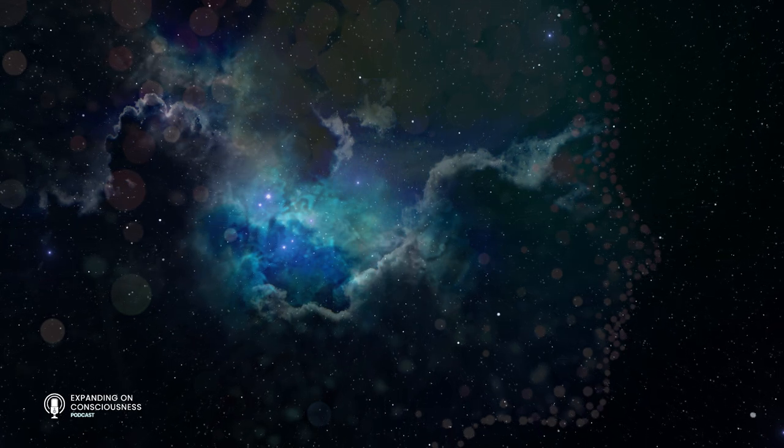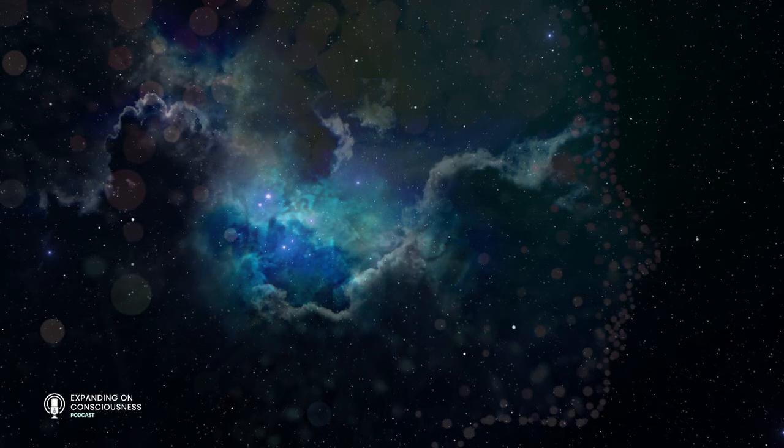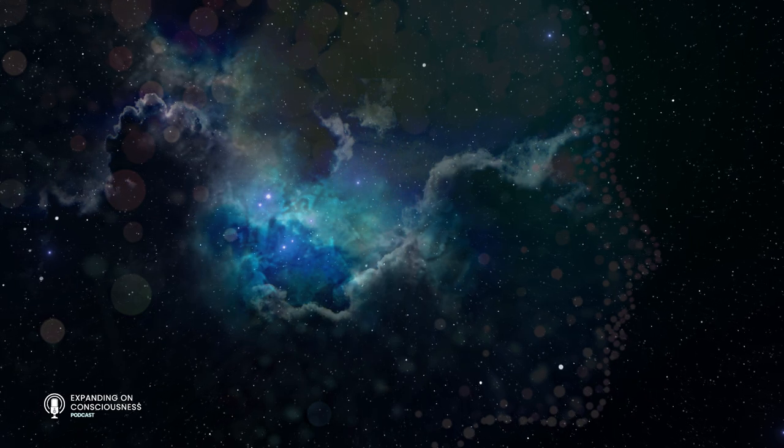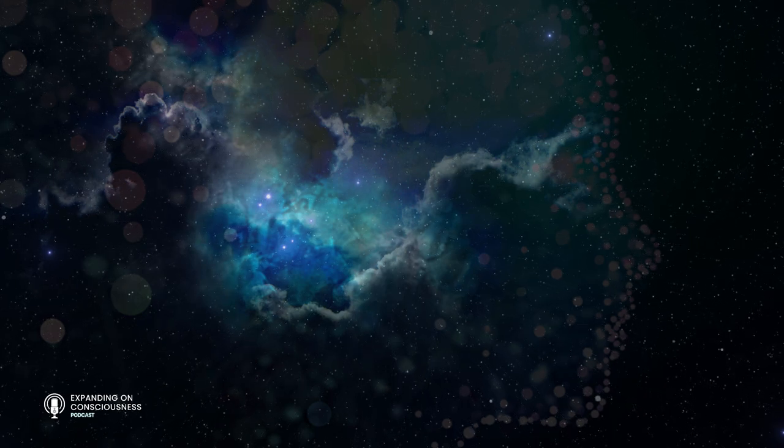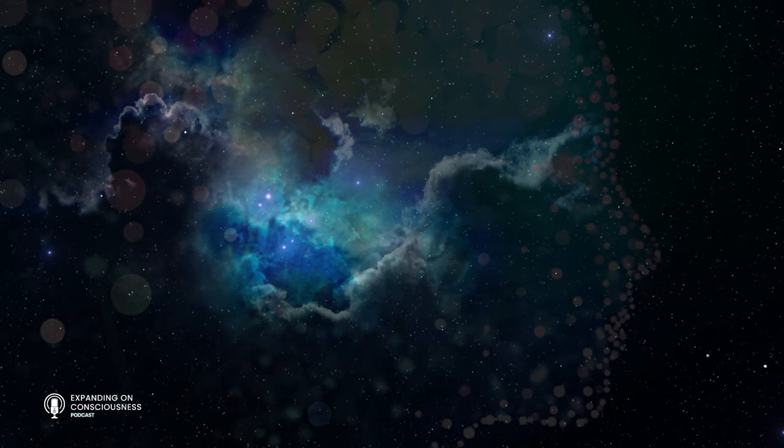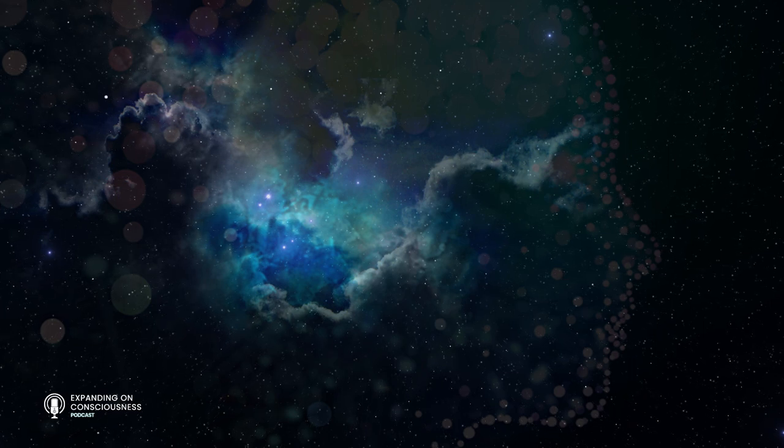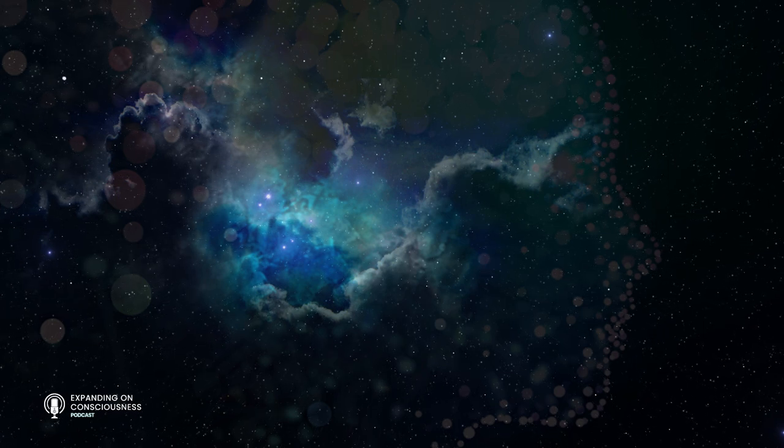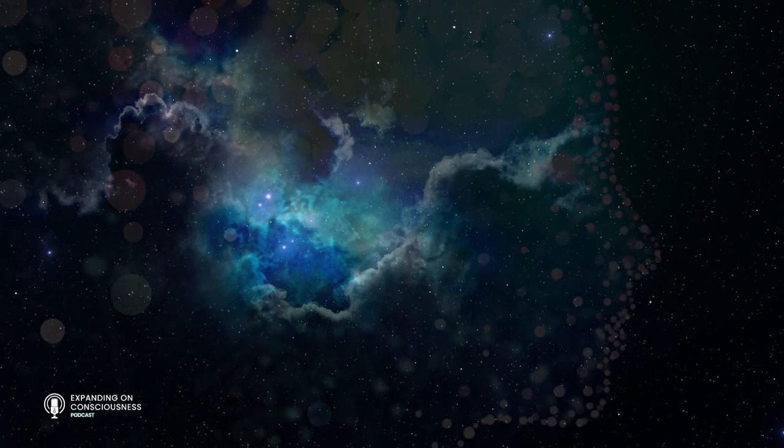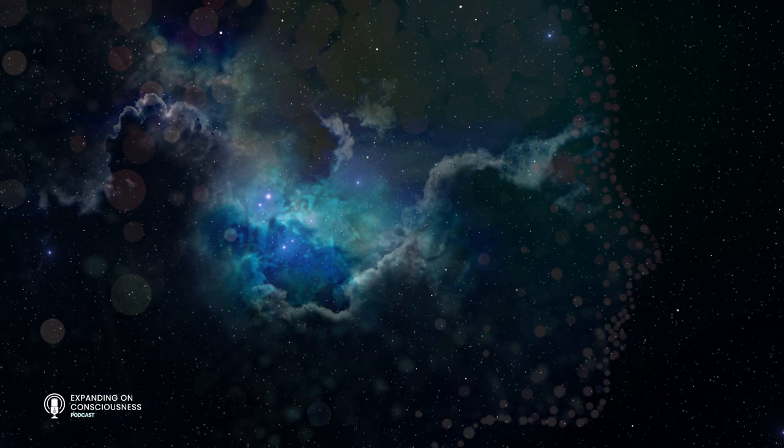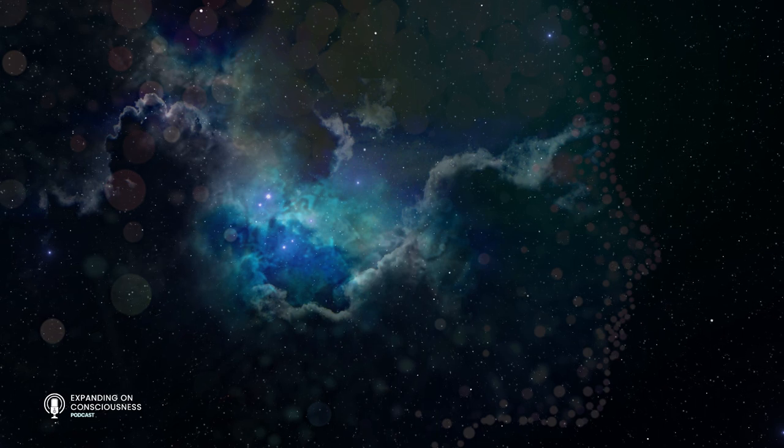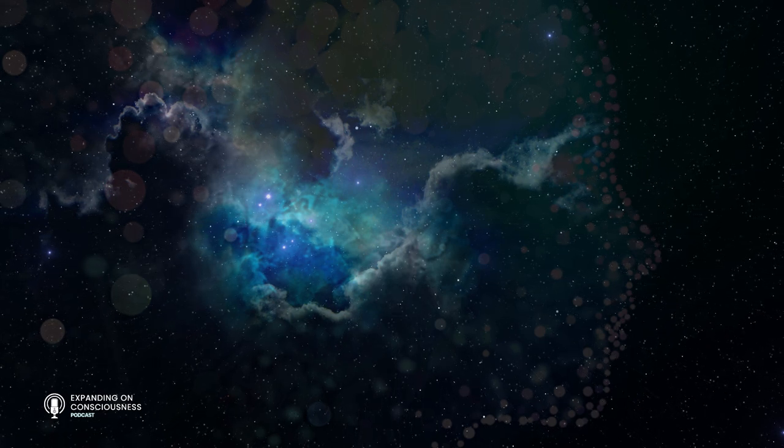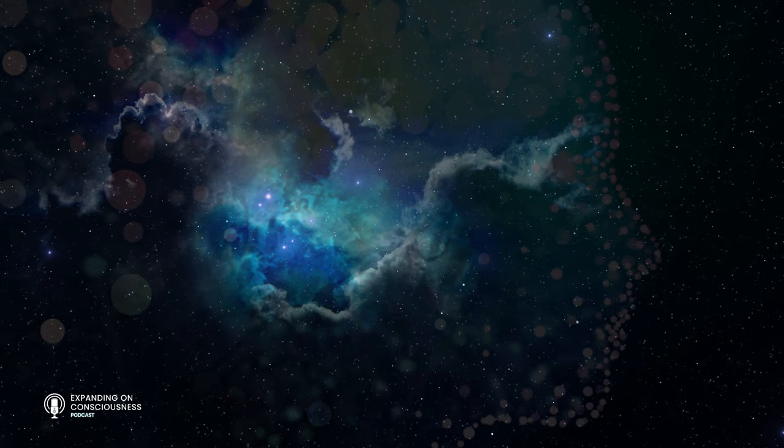You've been experiencing your entire life with this thing called consciousness, so surely you've given the matter some thought, right? Not really? Well, you're not alone.